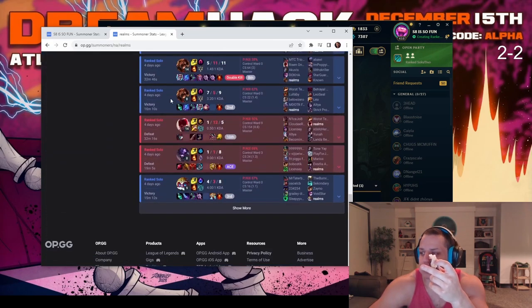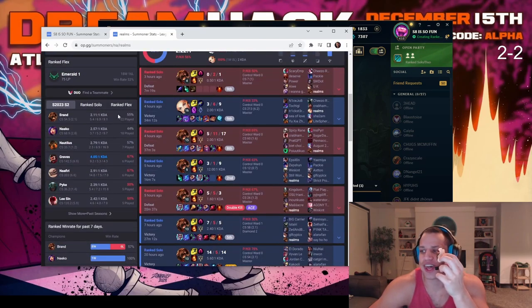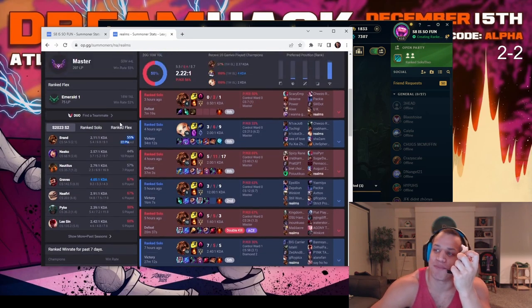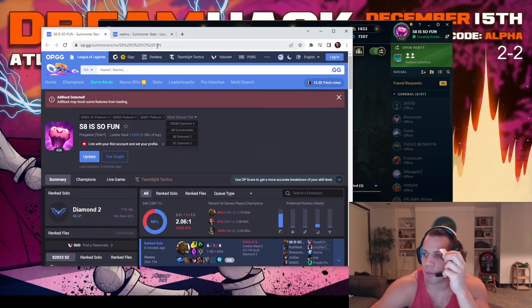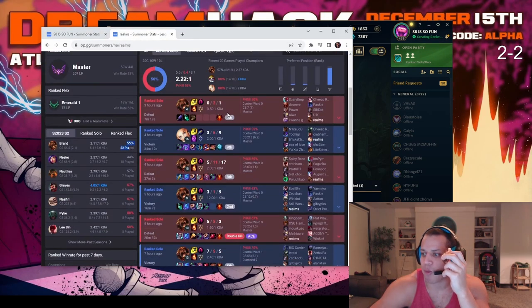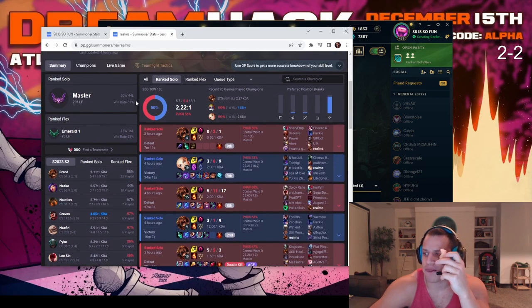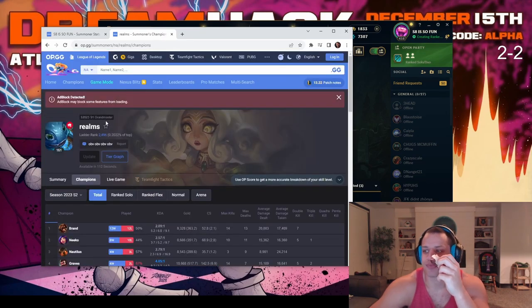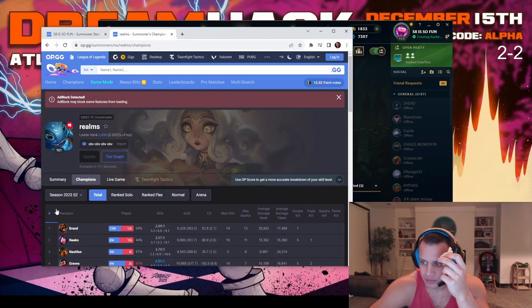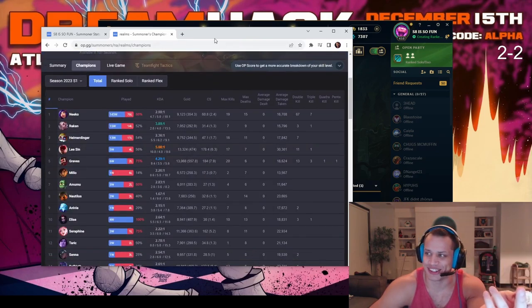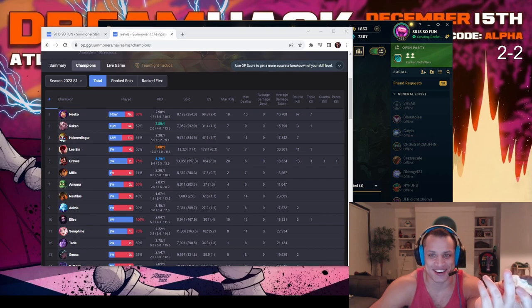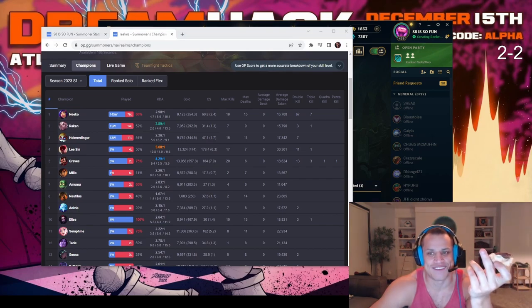The one and only. So yeah, that a Brand one-trick? Are you dumb? When did I ever one-trick Brand? I have like 50 games, 90 games on the account.